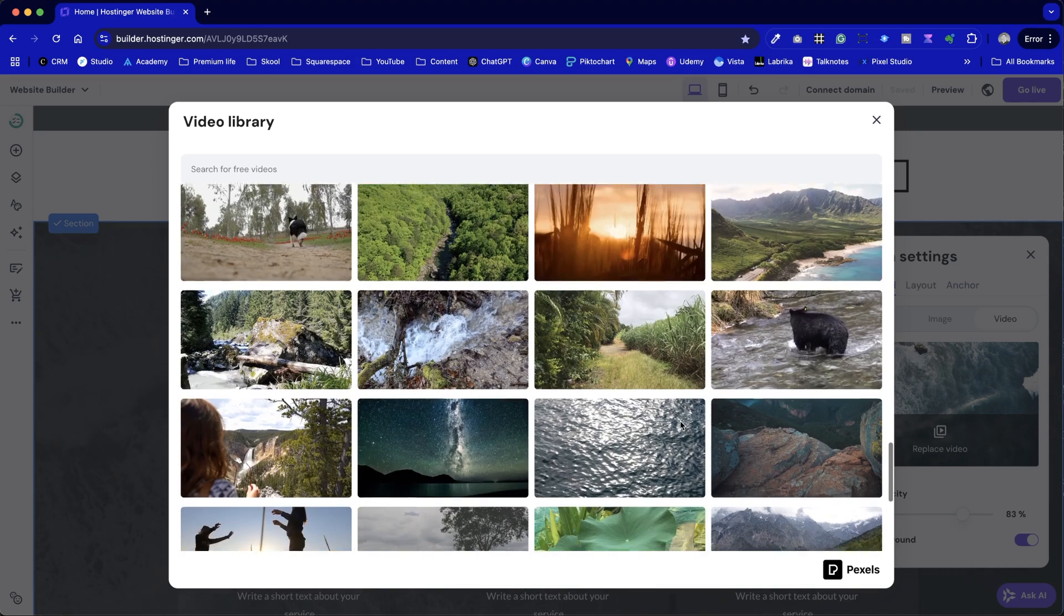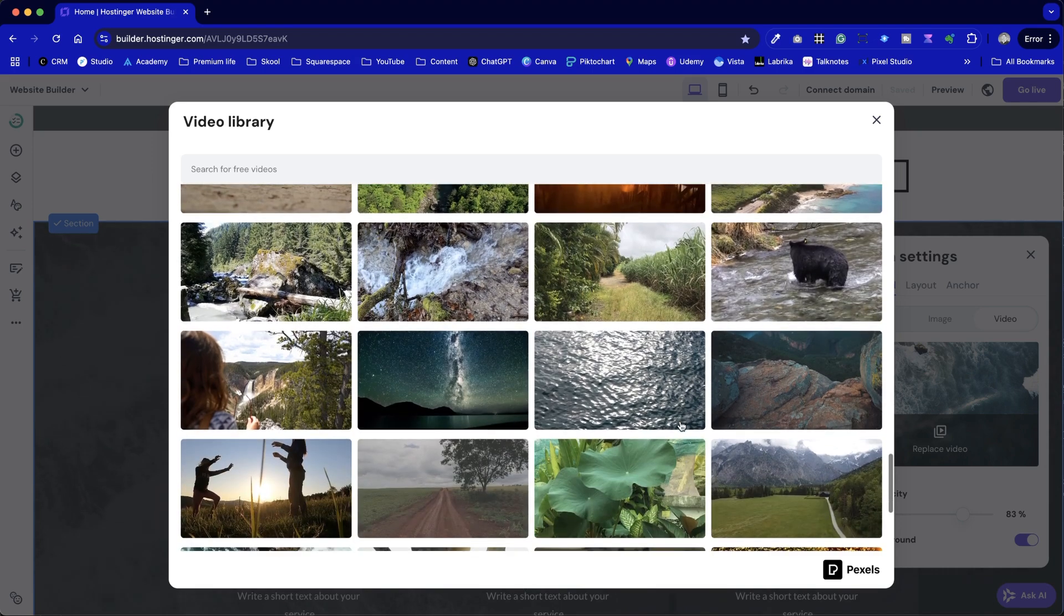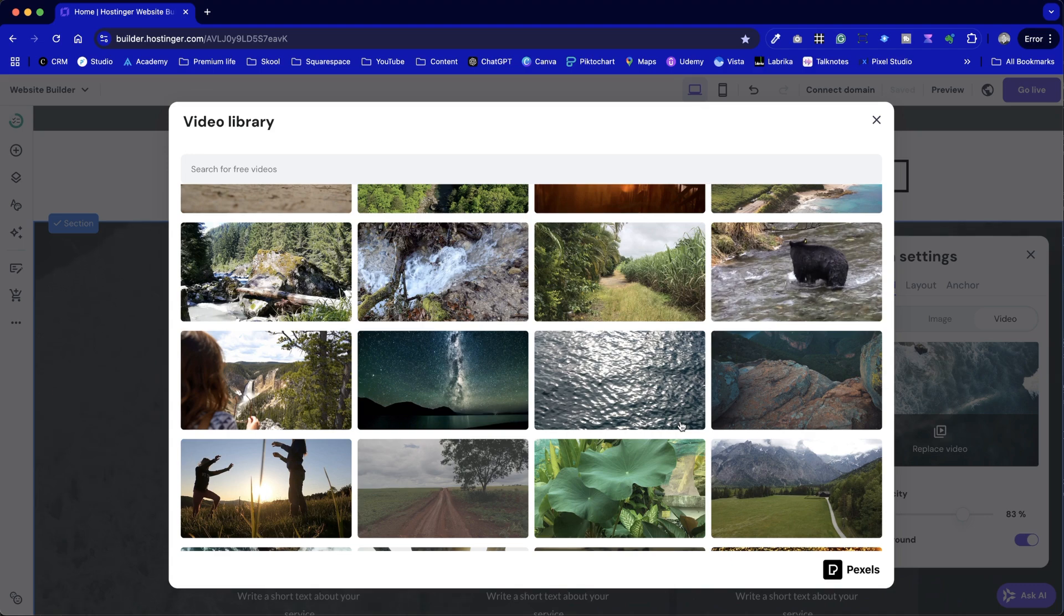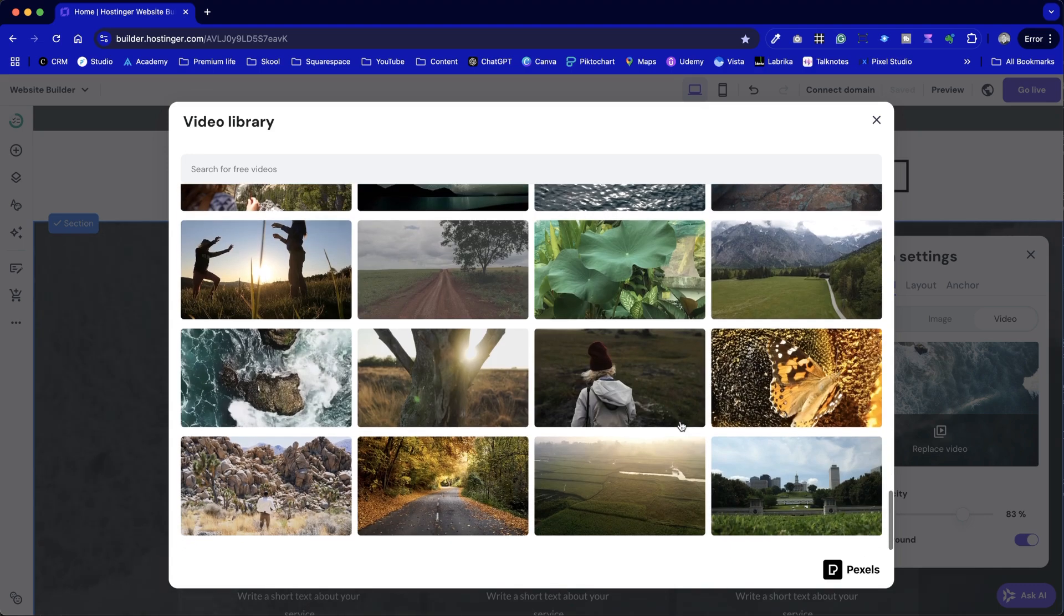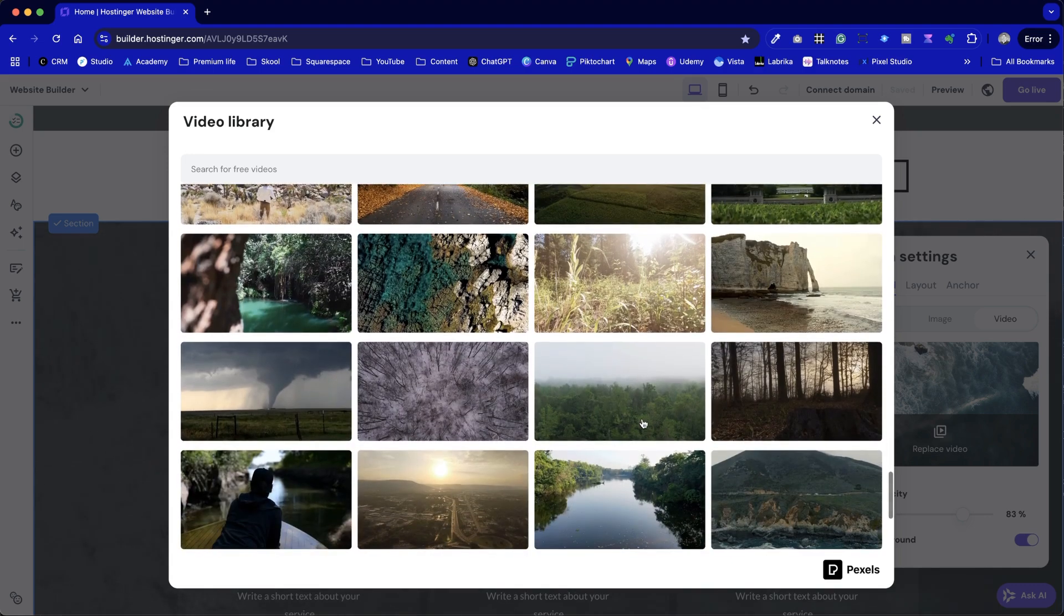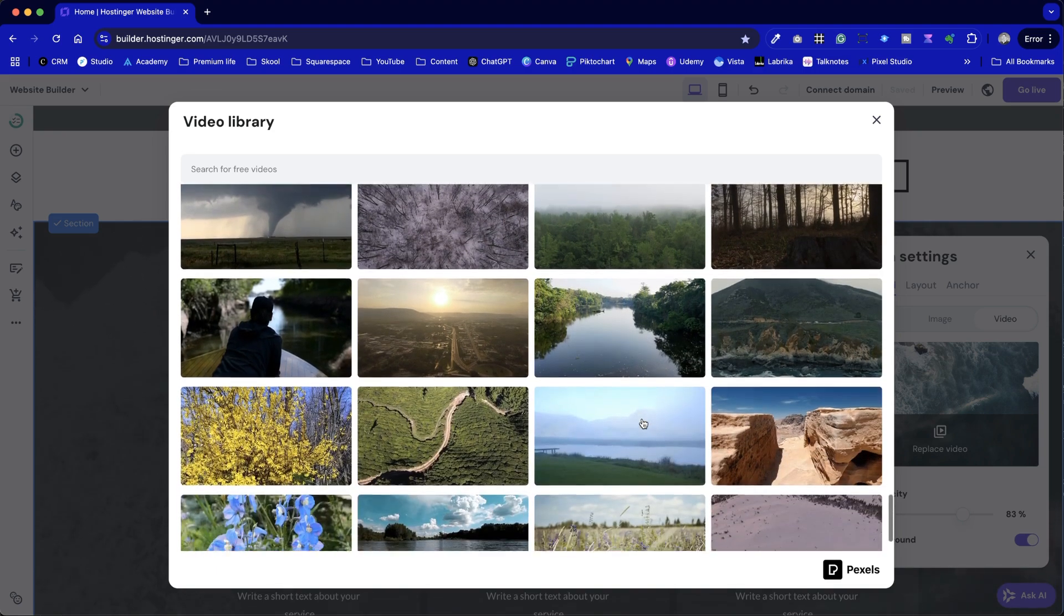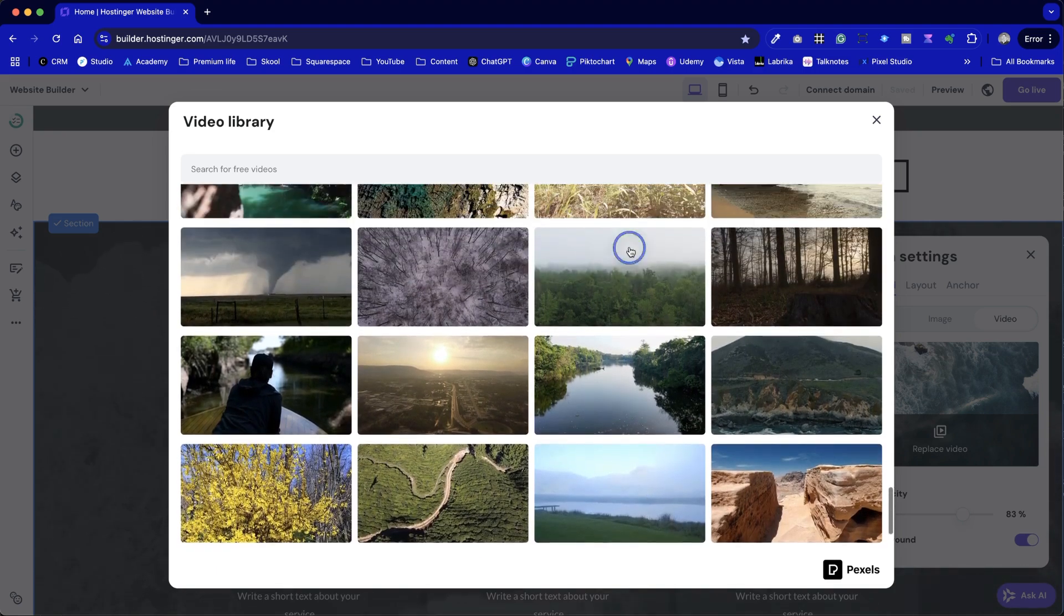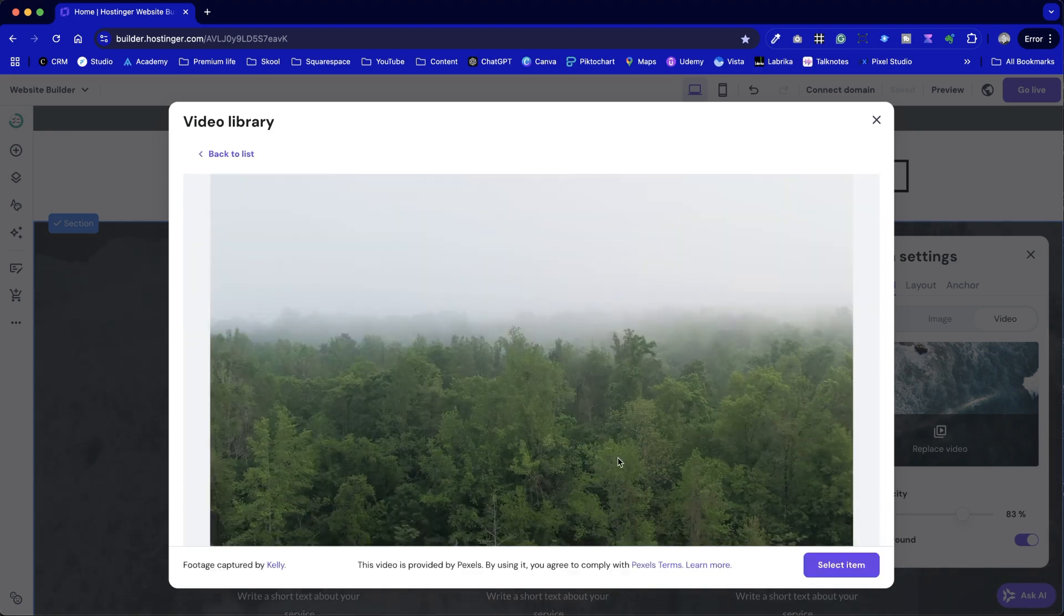At Pixel Haze, my team and I are looking into creating a plugin to work around this, potentially allowing users to inject their own videos from sources like Vimeo. For now though, we're limited to the stock options, which can still serve as a decent backdrop.